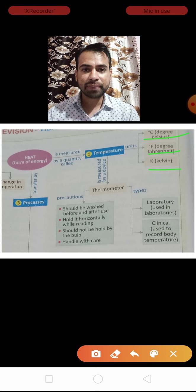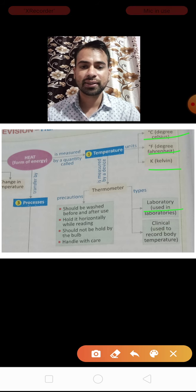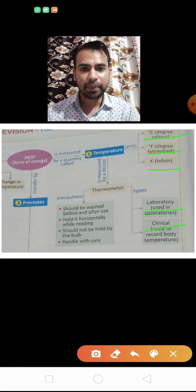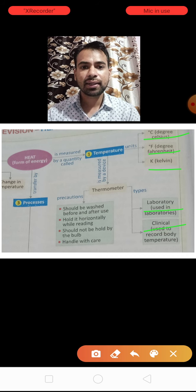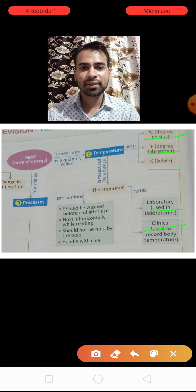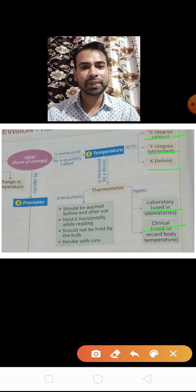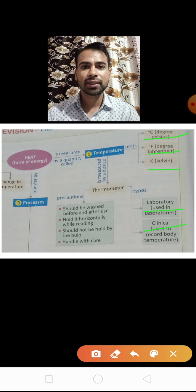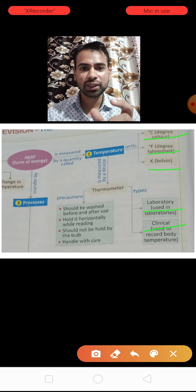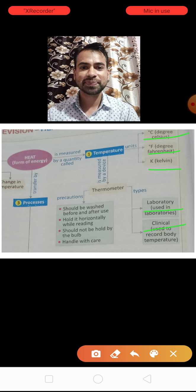Types of thermometer: the first is laboratory thermometer, and second is clinical thermometer. Laboratory thermometer is used in labs. Clinical thermometer is used in clinics. While we measure body temperature, we use the clinical thermometer. And if we measure the temperature of a solution in laboratories, then we use the laboratory thermometer.